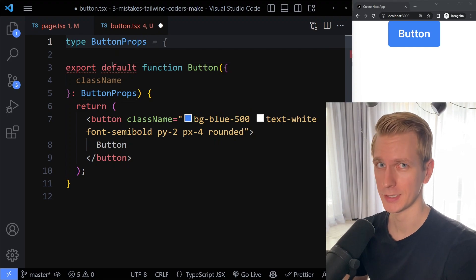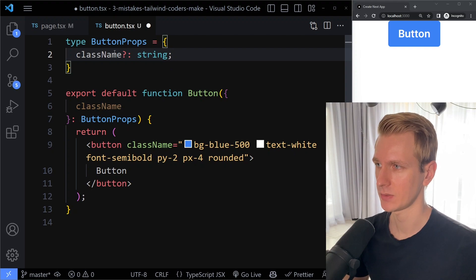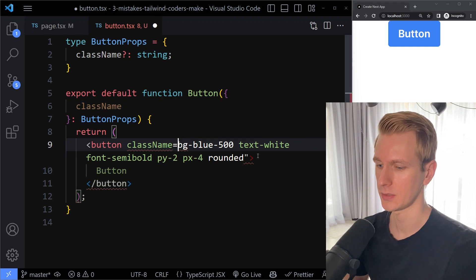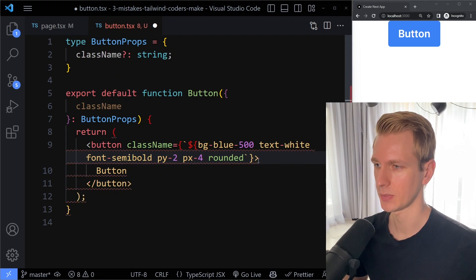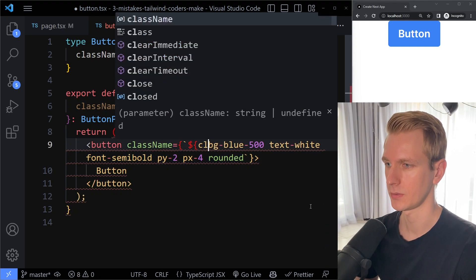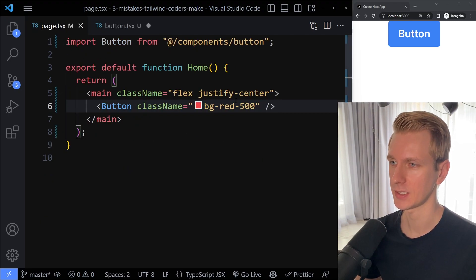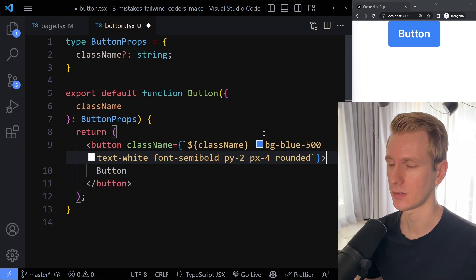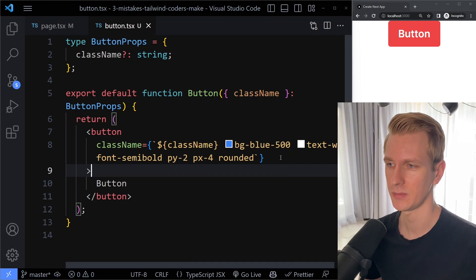I'll define a type ButtonProps with an optional class name string. Then I want to use that in a template literal — it's awkwardly possible but the syntax is quite ugly. I'm adding the class name prop here, so that's going to be bg-red-500. But notice we don't get any warning about the clash anymore. If I save, we actually don't know what the result is going to be — it turns out to be red, but honestly it's unpredictable.